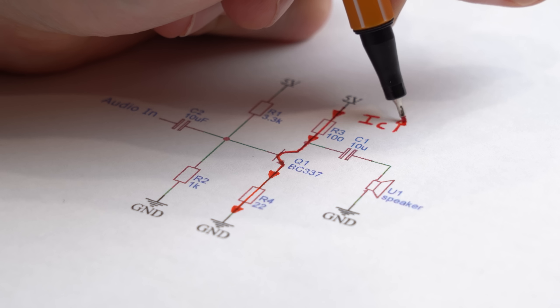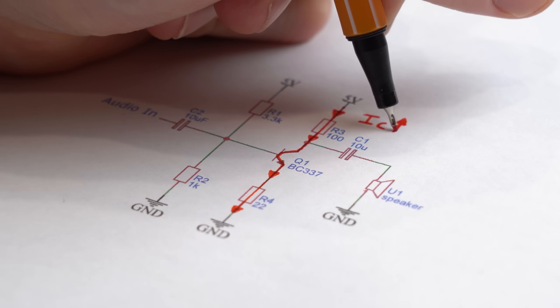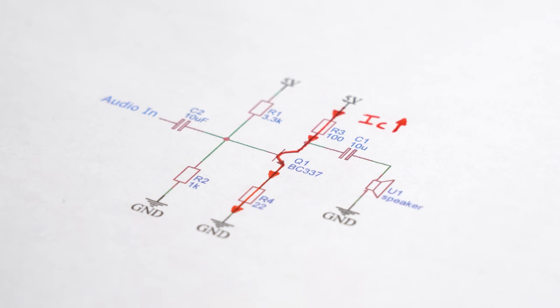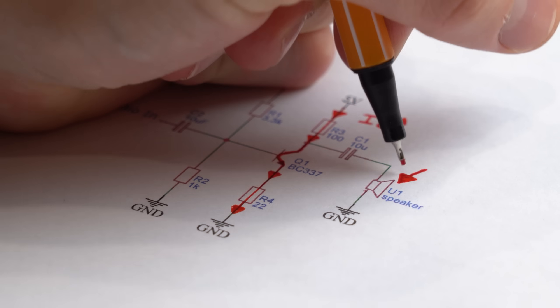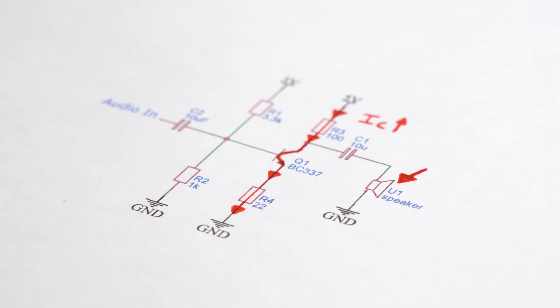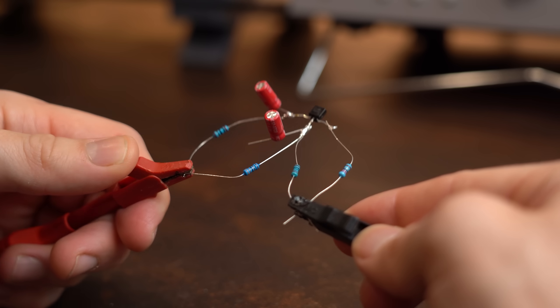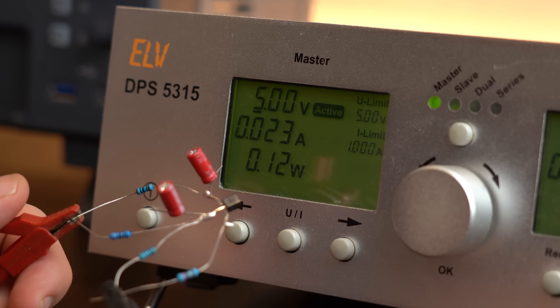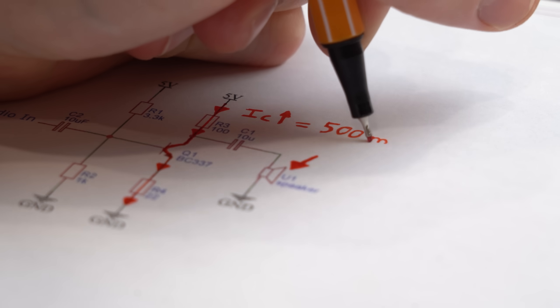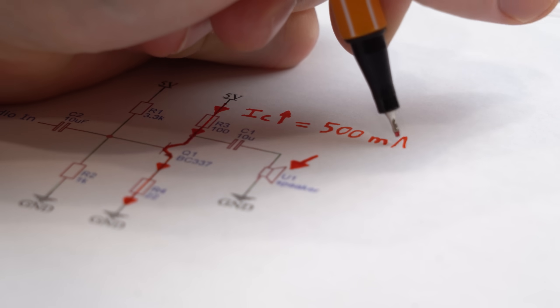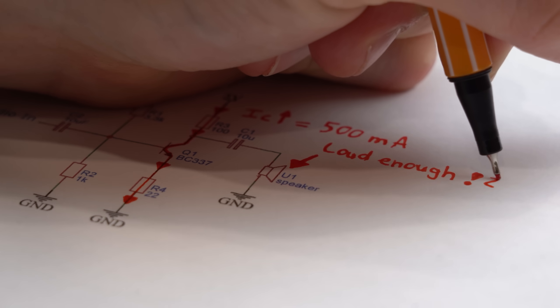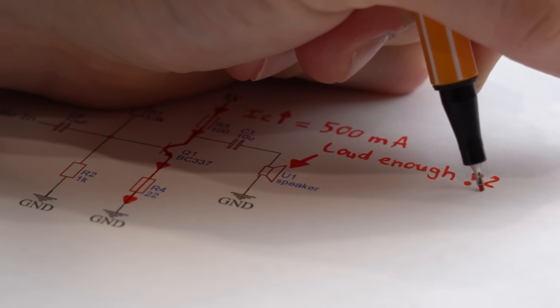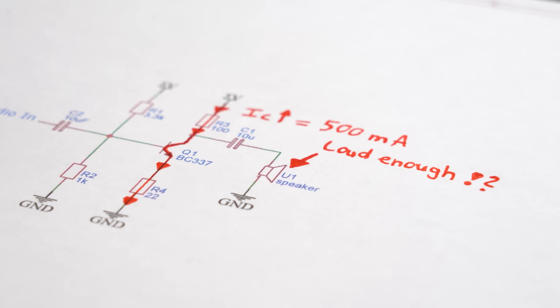The answer is of course to let more current flow through the collector path which is very close to our loudspeaker. As you can see originally we got around 23mA flowing and now I want to crank it up to 500mA just to be on the safe side that it will get loud enough.